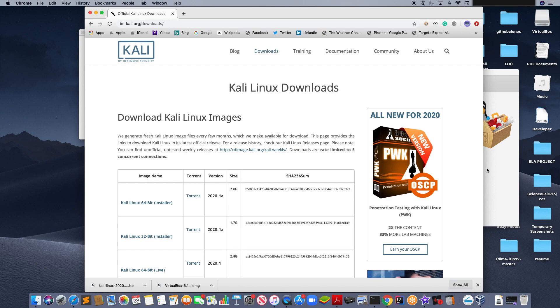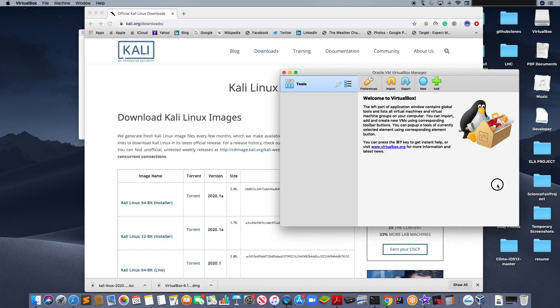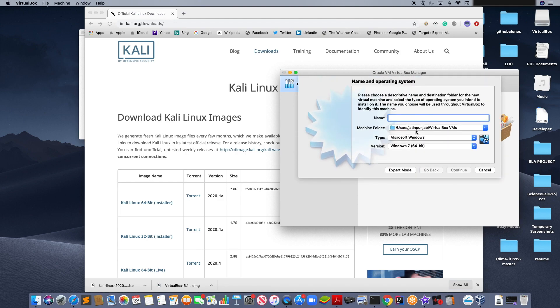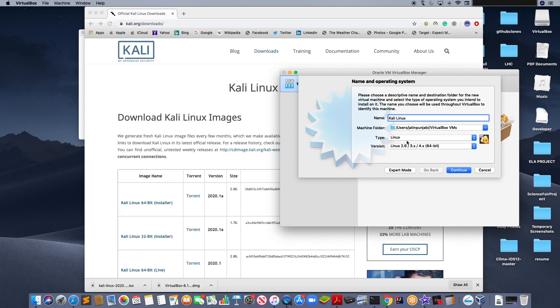Now, we are going to go back to VirtualBox and click new. Now, we are going to type Kali Linux in the name. The type and version should automatically change to Linux. Click continue.